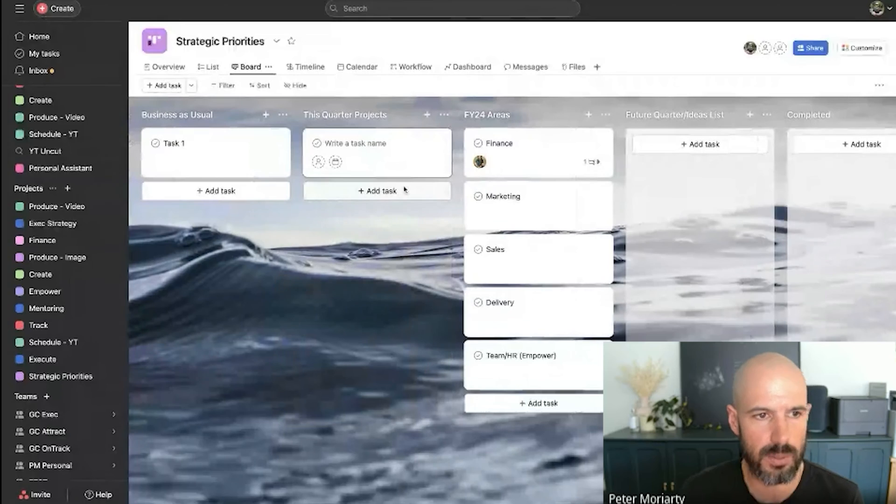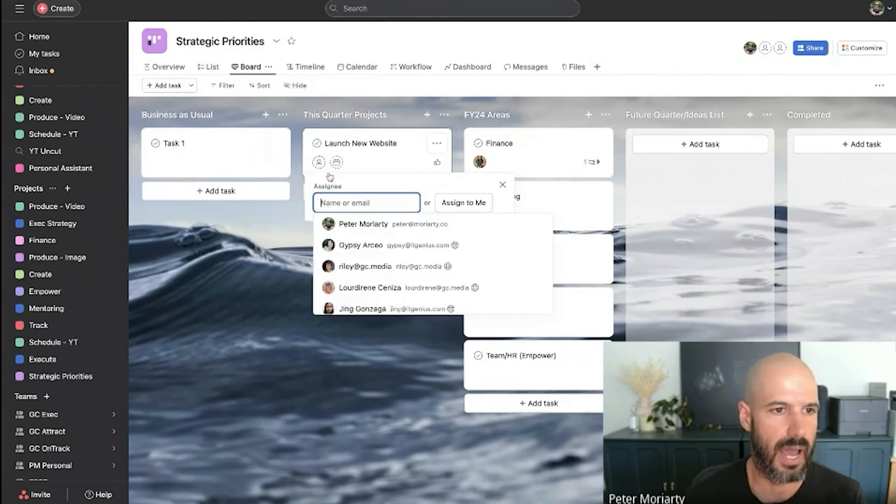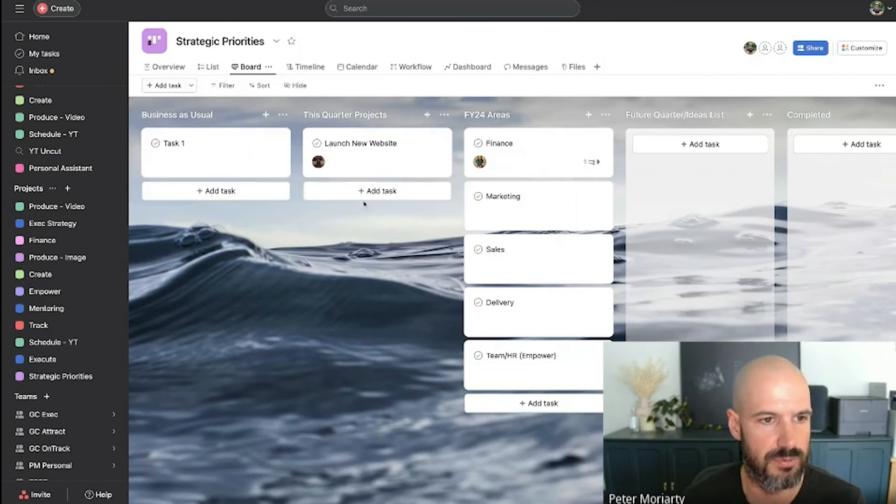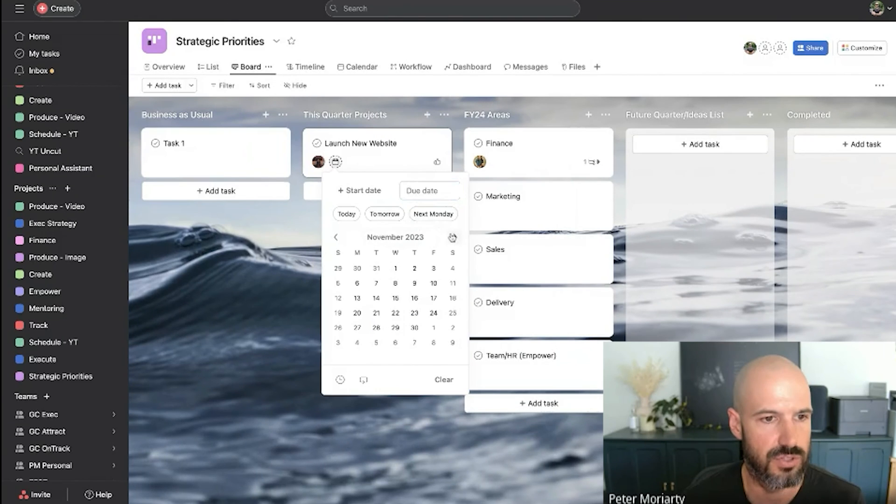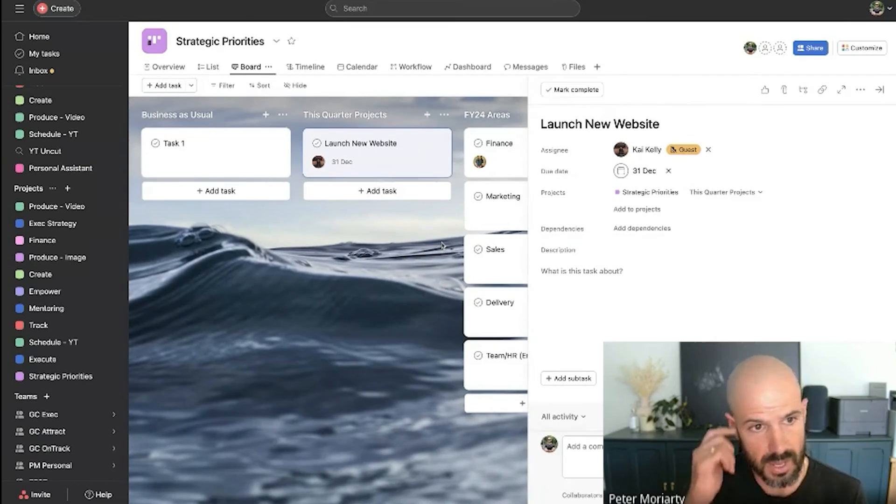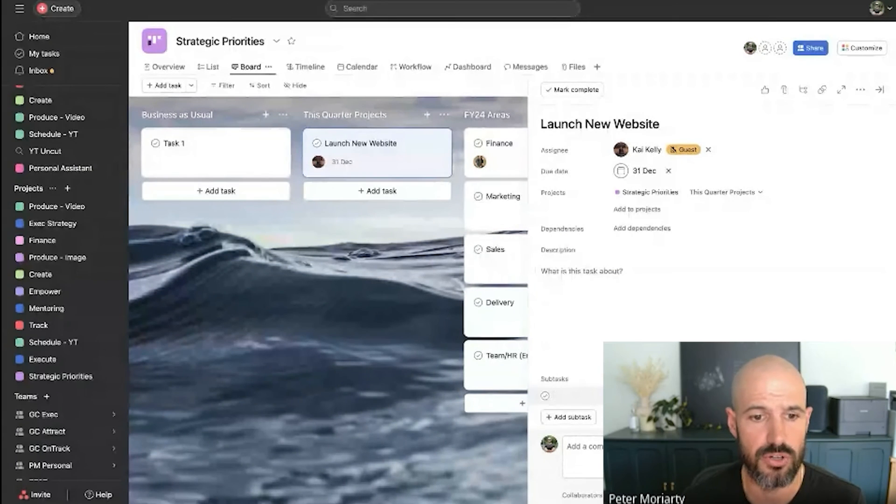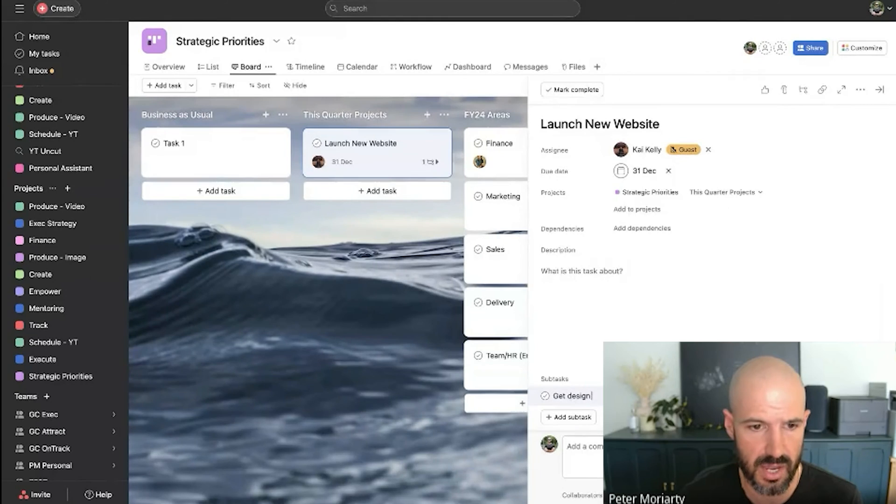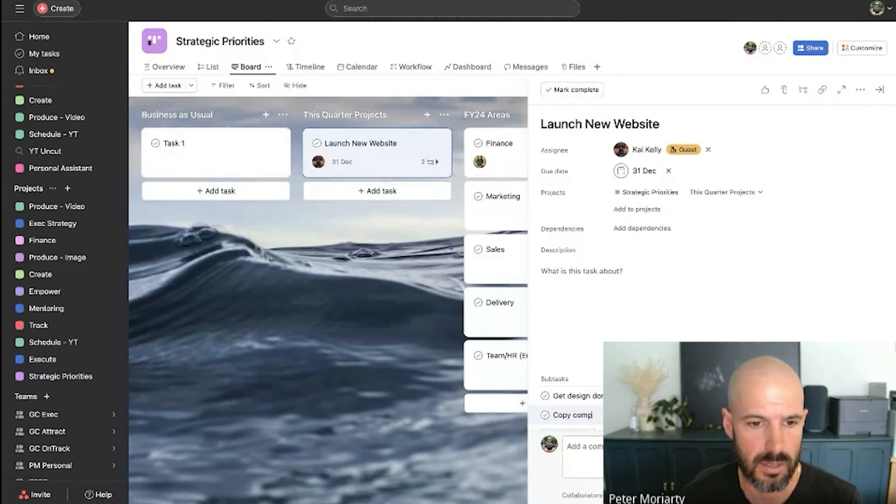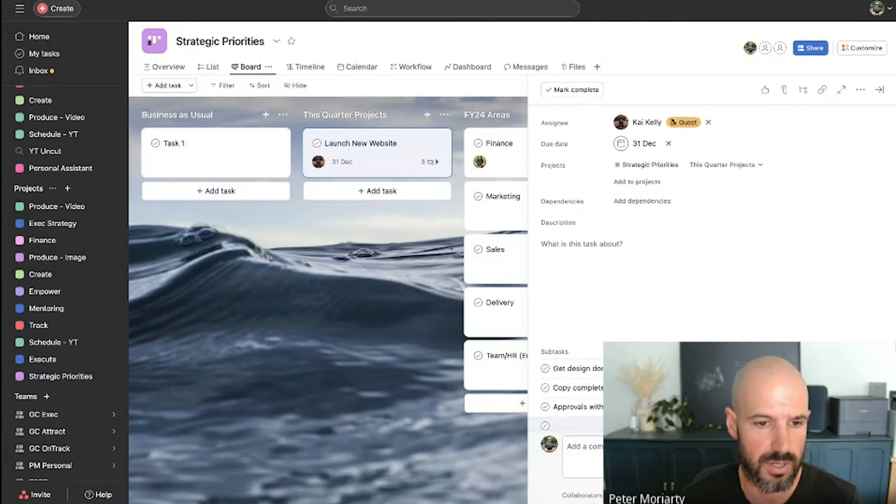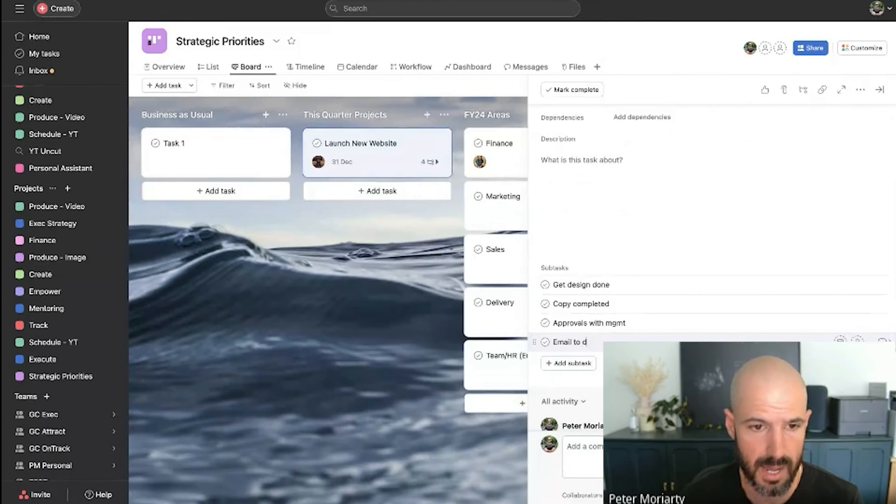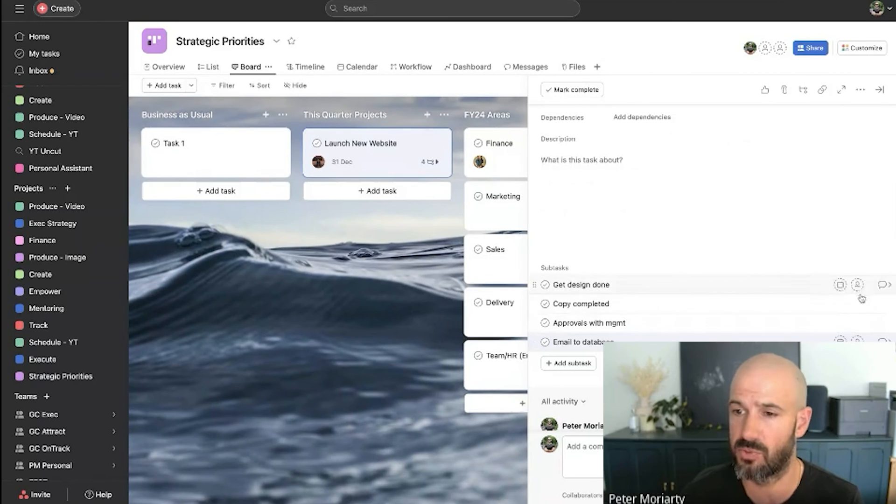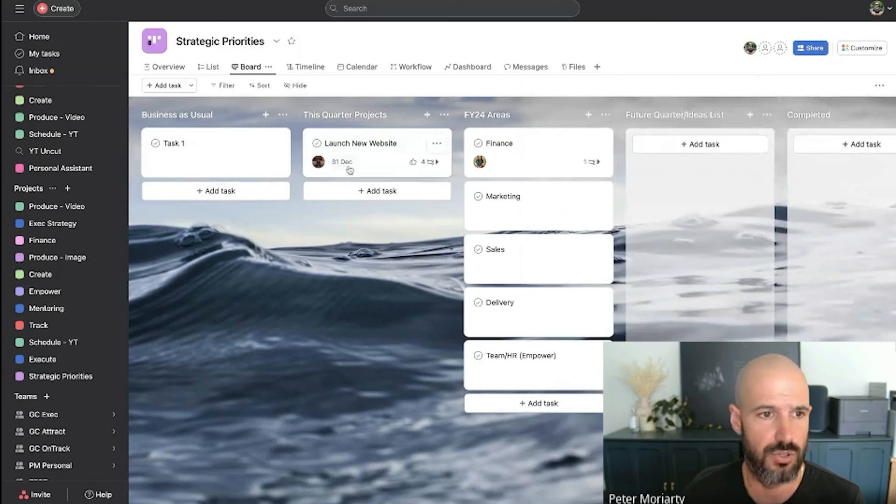So the quarterly project might be launch new website, right? Well, okay. And let's say Kai is responsible for that one. And that's due at the end of the upcoming quarter. Now within that one, within that project, we're going to have a bunch of subtasks, right? Get design done, copy completed, approvals with management, right? Email to database, right? All of these just become subtasks, which can have their own assignee and their own due date and all those kinds of things. And it's due at the end of the quarter.